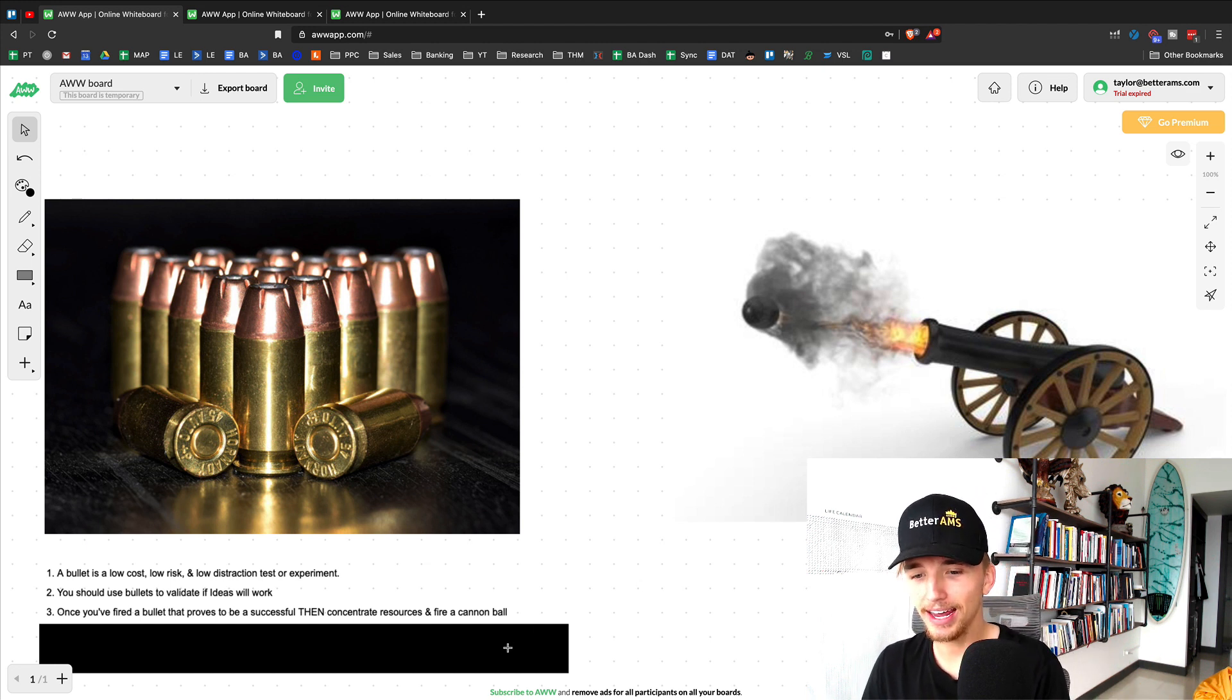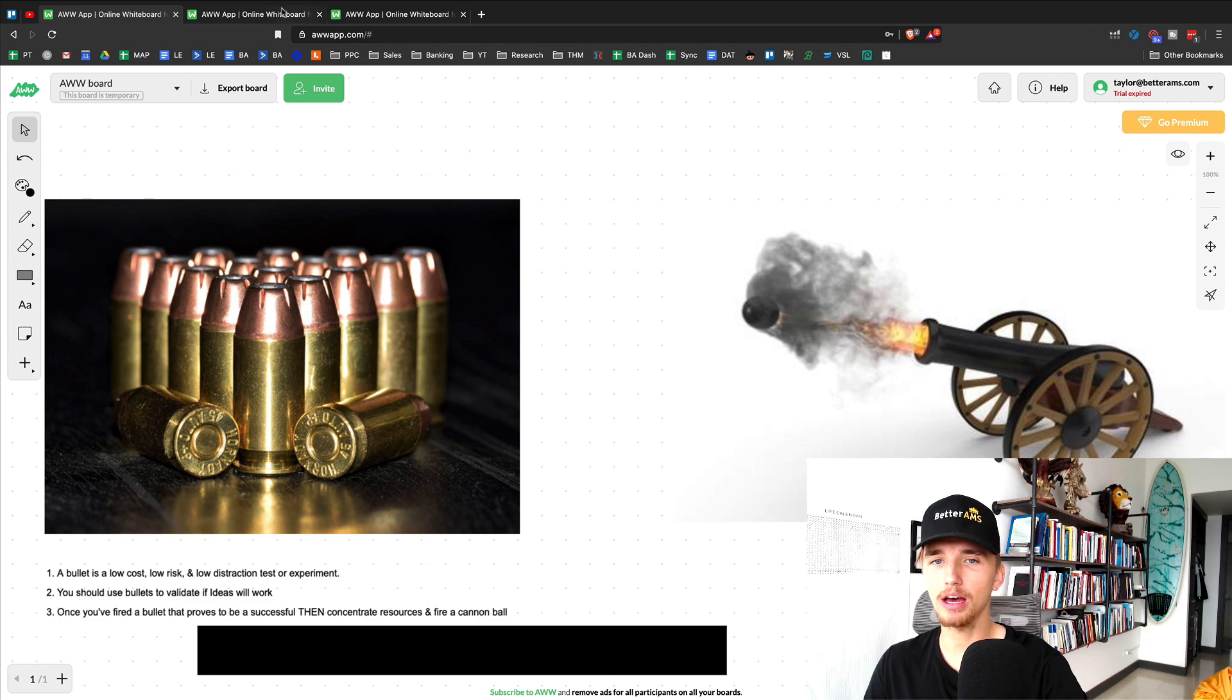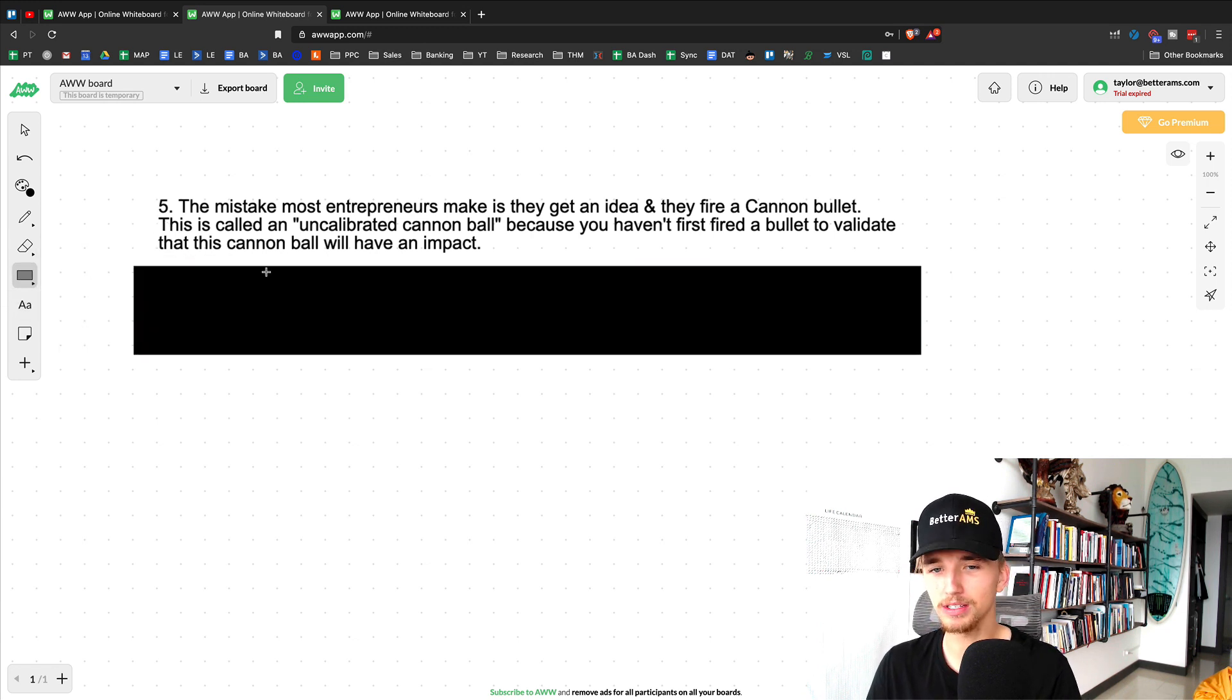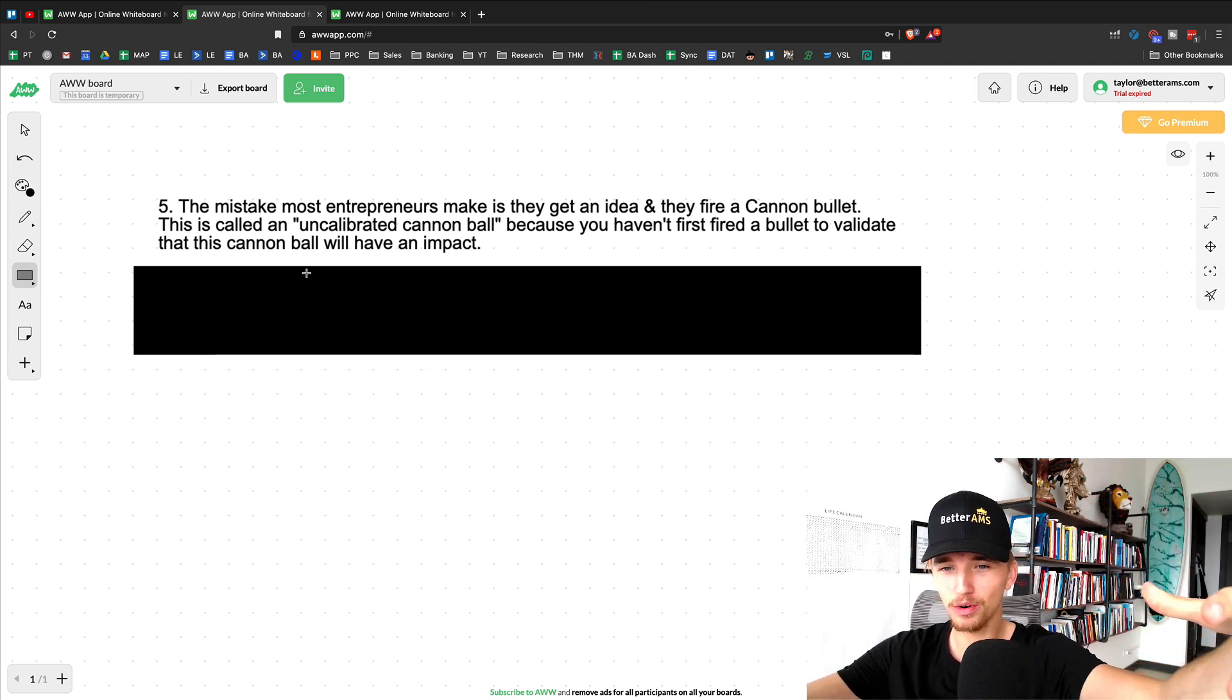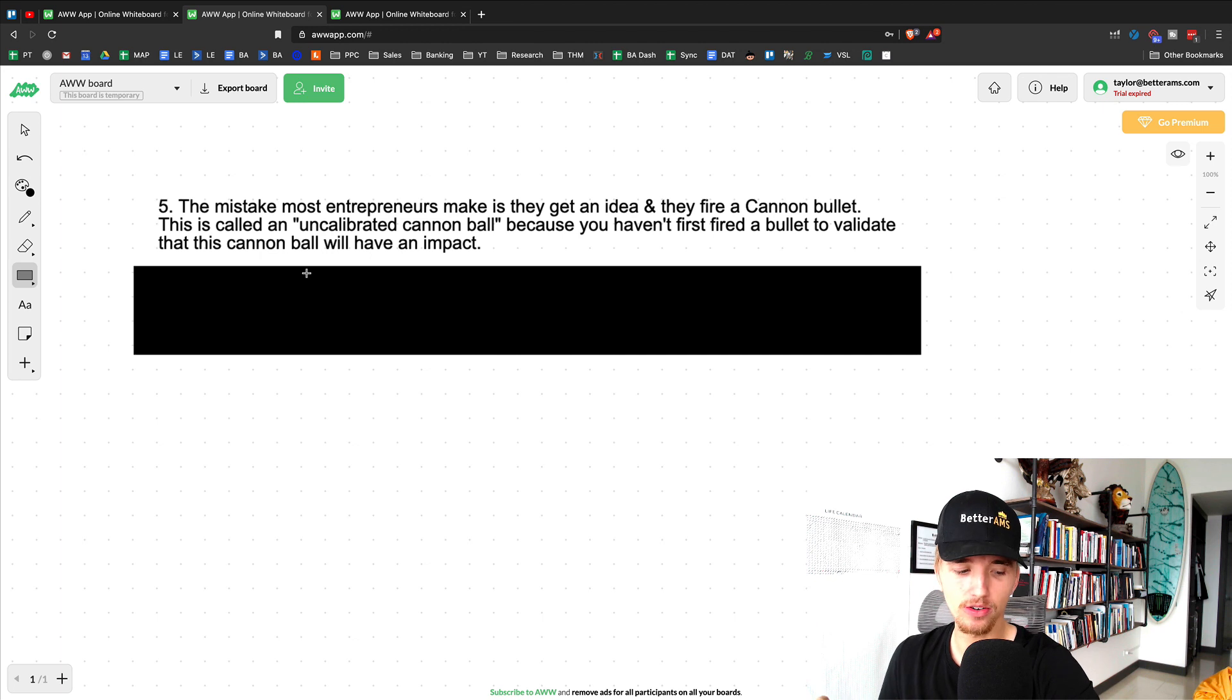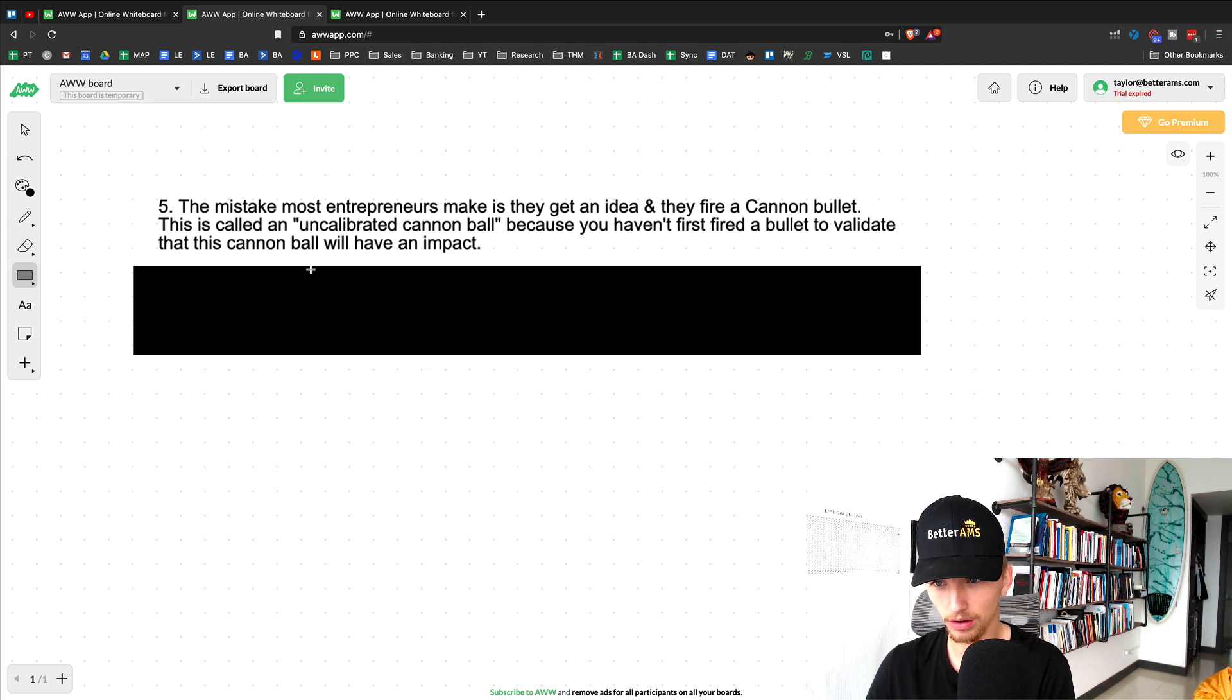Now, a cannonball is basically just a bullet that's magnified. So, again, coming to this second whiteboard here, the mistake that most entrepreneurs make isn't that they are firing too many bullets. It's usually that they get some big idea and they fire a big cannonball before they validate that this big idea is going to work on a small scale. They never fired a bullet. Now, Jim Collins defined this as an uncalibrated cannonball, a cannonball that is simply shot out and is not calibrated to hit its target.